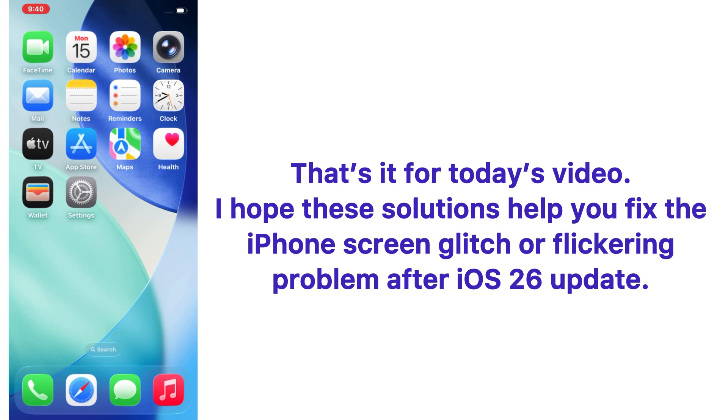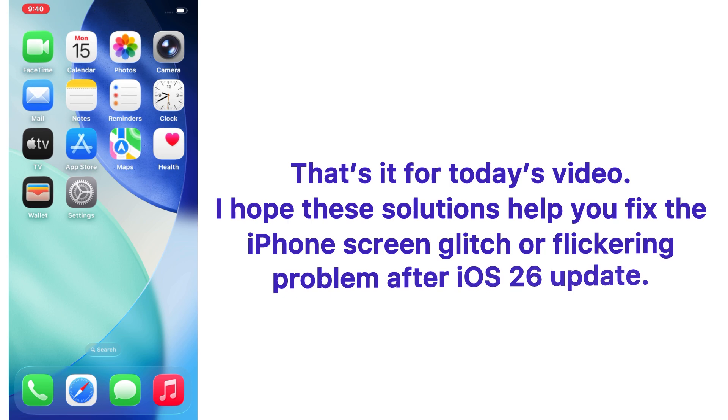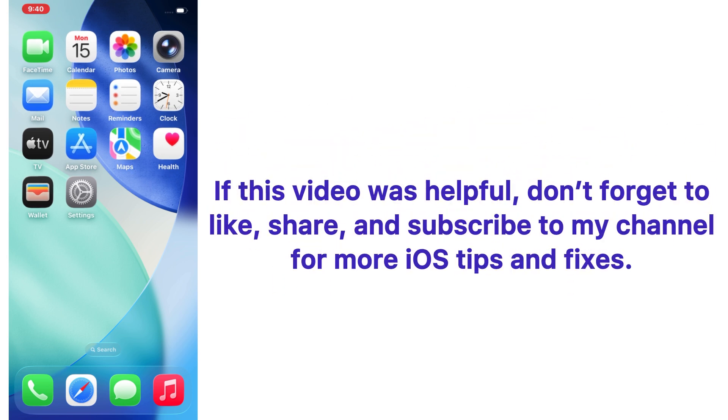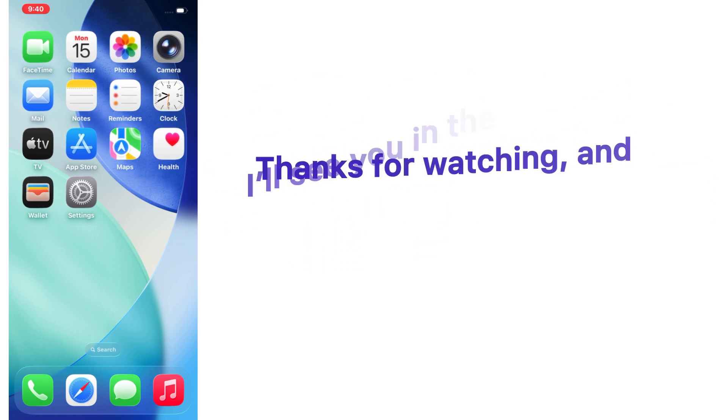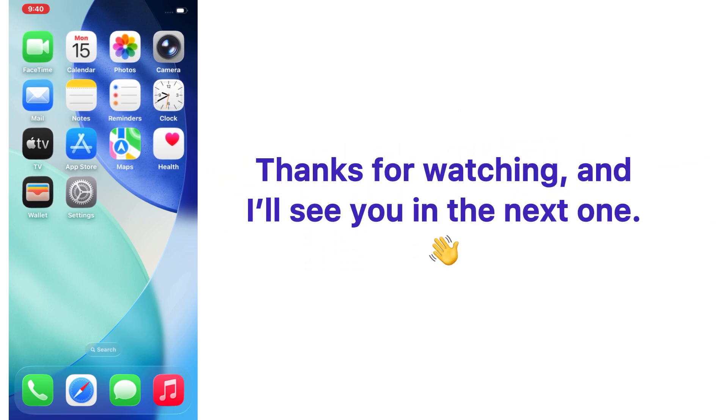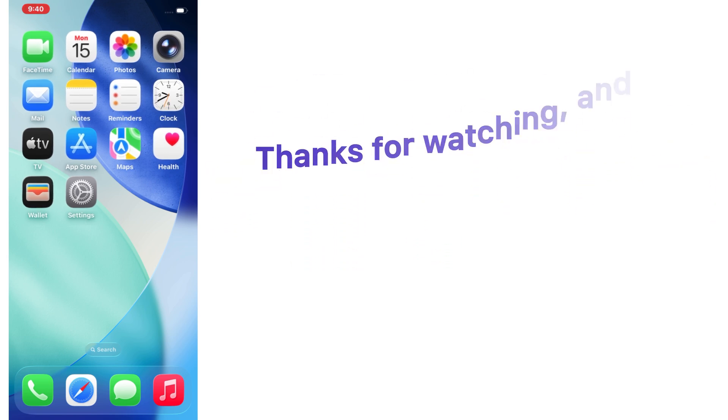That's it for today's video. I hope these solutions help you fix the iPhone screen glitching or flickering problem after the iOS 26 update. If this video was helpful, don't forget to like, share, and subscribe to my channel for more iOS tips and fixes. Thanks for watching and I will see you in the next one.